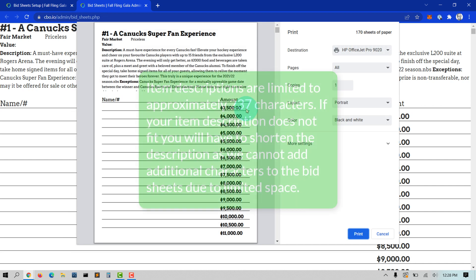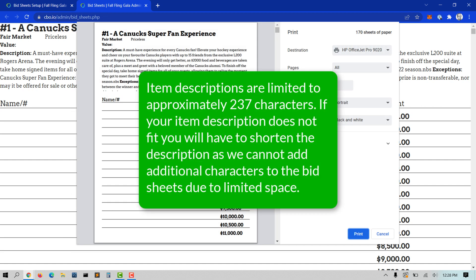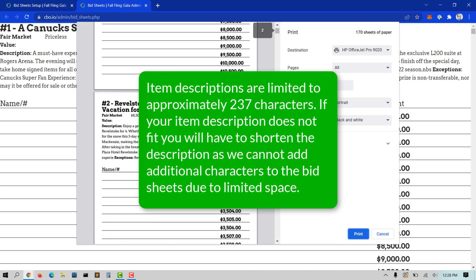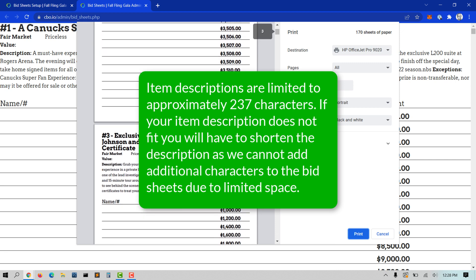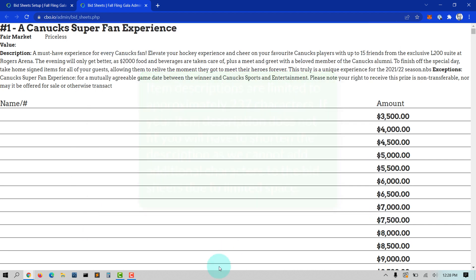Item descriptions are limited to approximately 237 characters. If your item description does not fit, you will have to shorten the description as we cannot add additional characters to the bid sheets due to limited space.